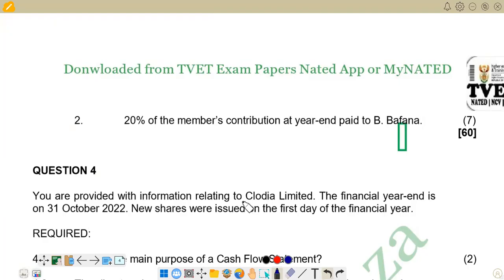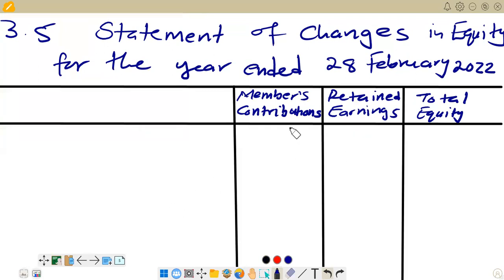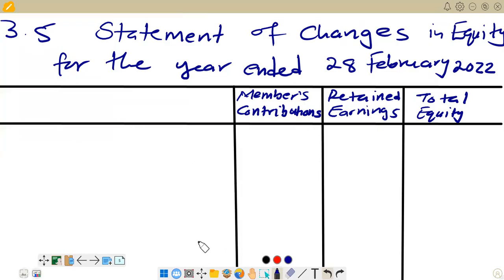Now going to our answer section, this is the statement of changes in equity for the year ended 28 February 2022. We have a column for member's contribution, retained earnings, and total equity. On total equity, we simply add member's contribution and retained earnings. When preparing this statement, please clearly indicate where you are subtracting by putting brackets — if you don't put brackets, no marks will be awarded, as markers don't award marks when you don't indicate subtraction.